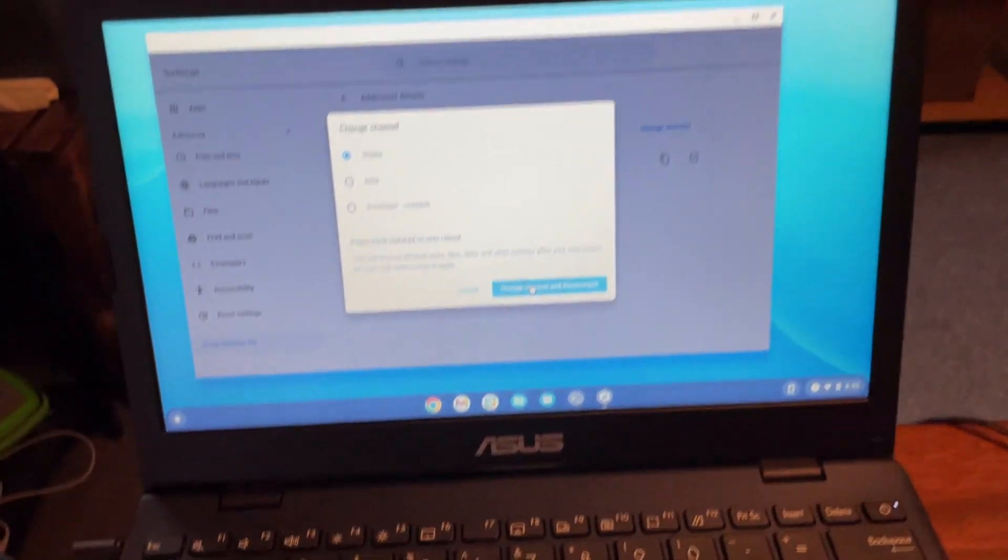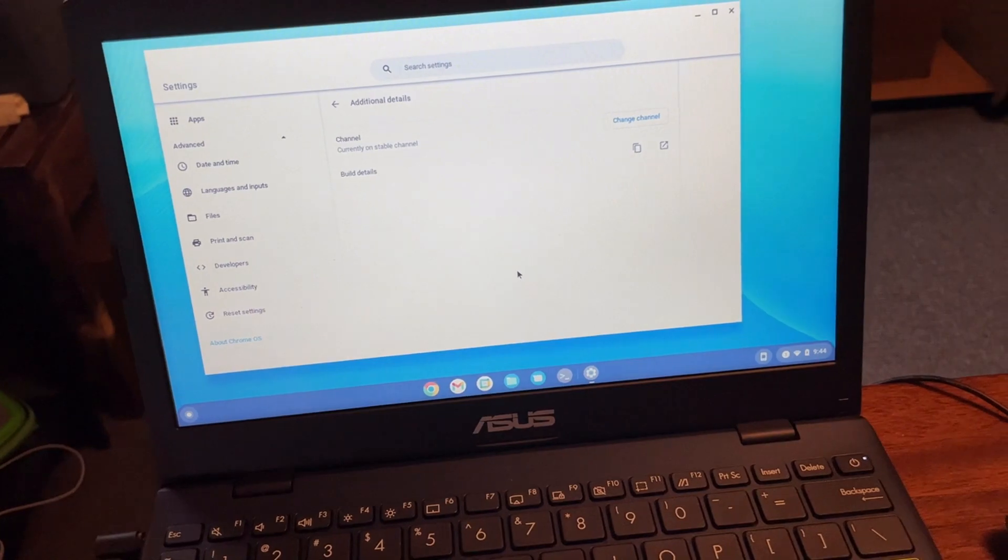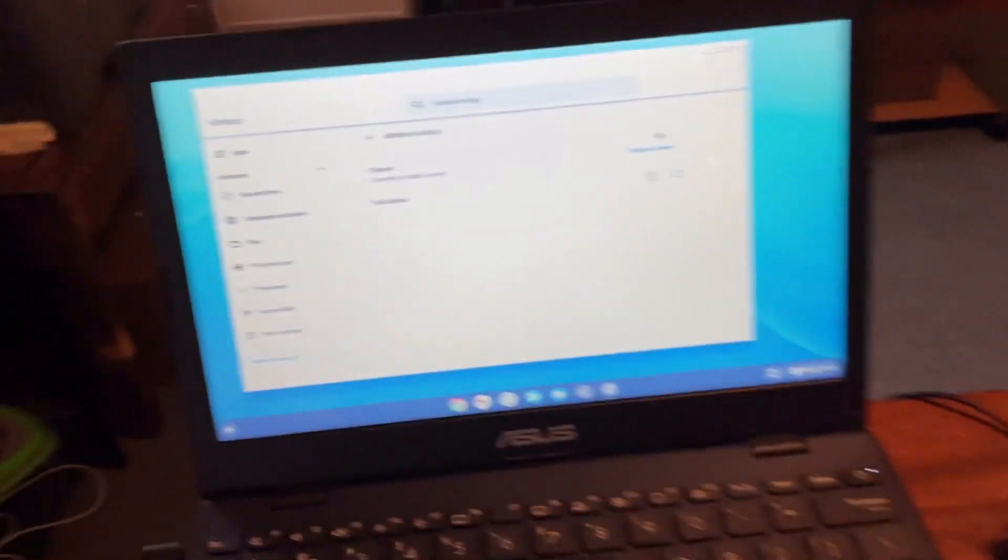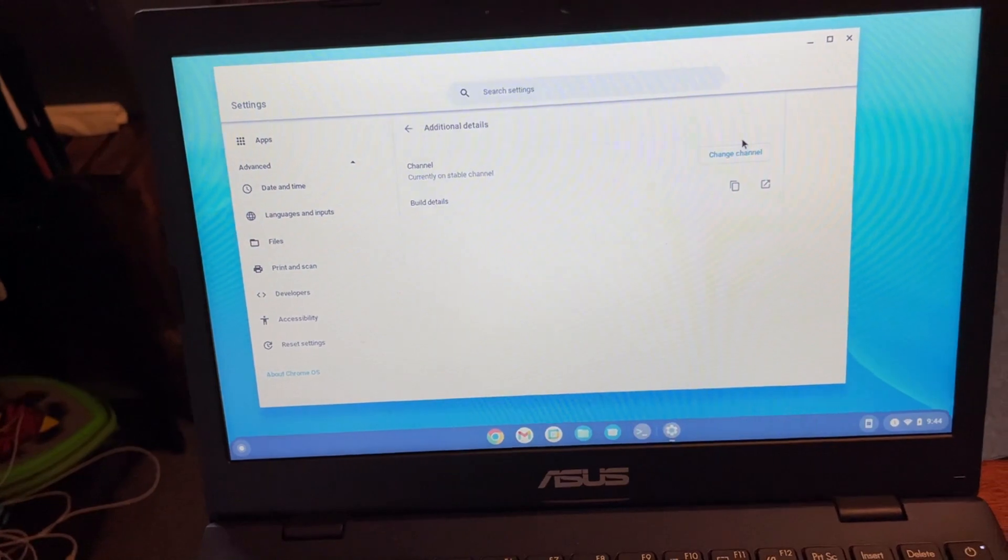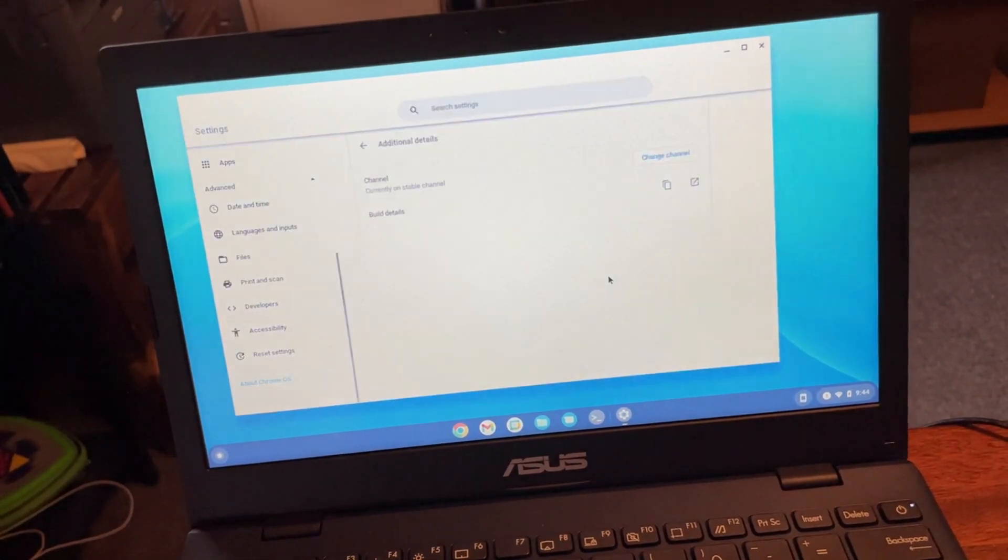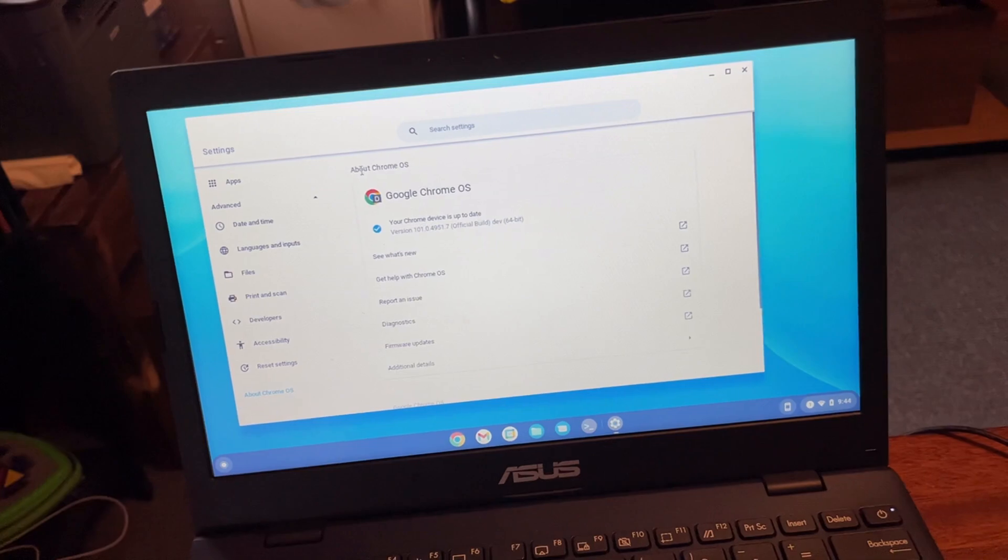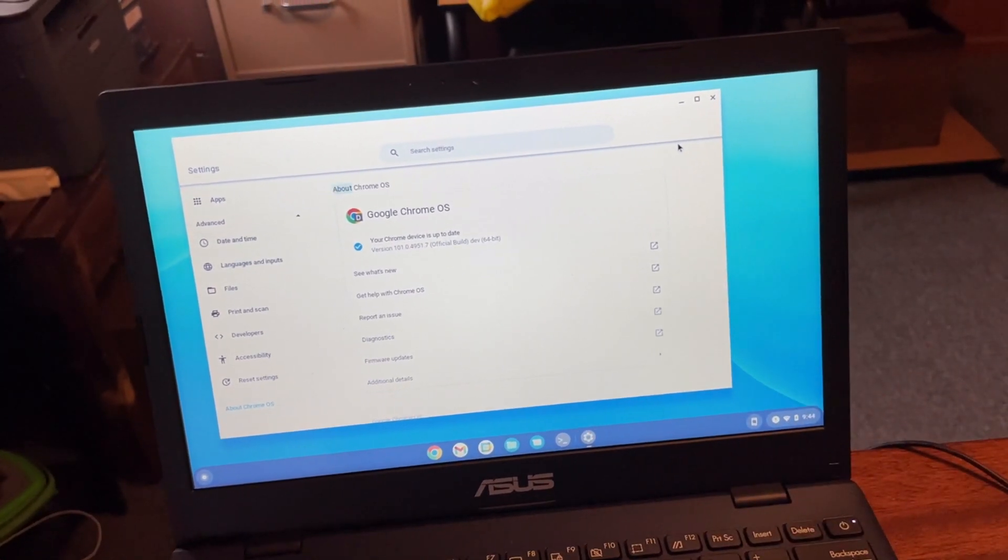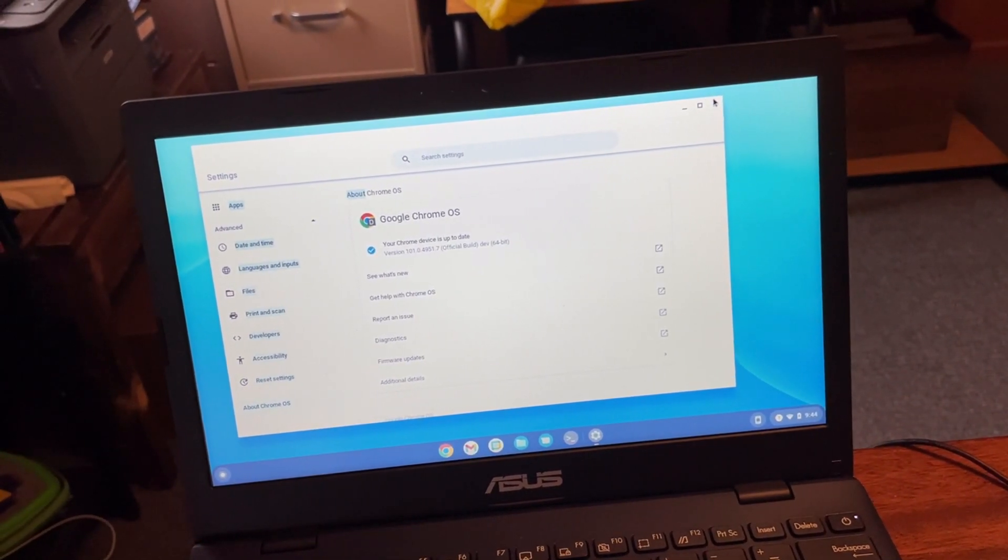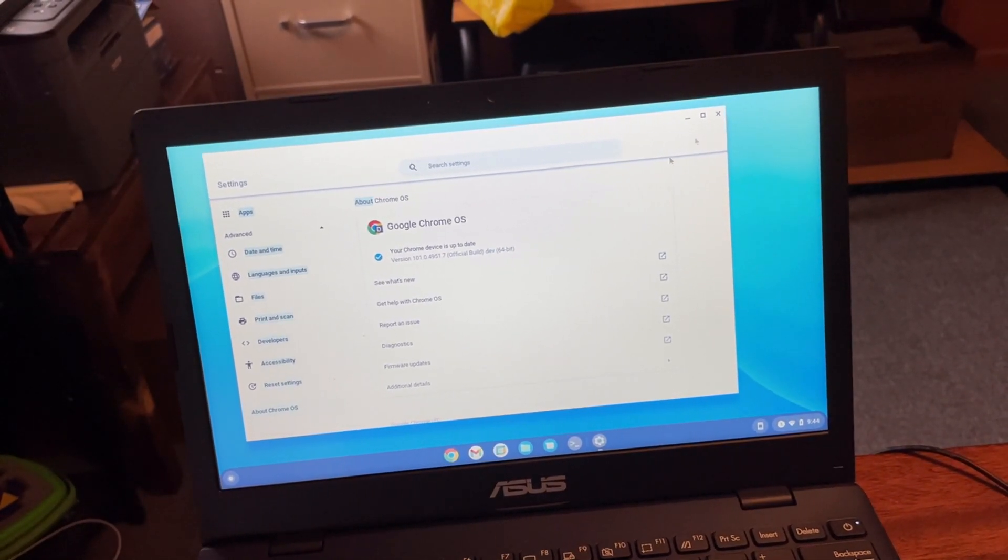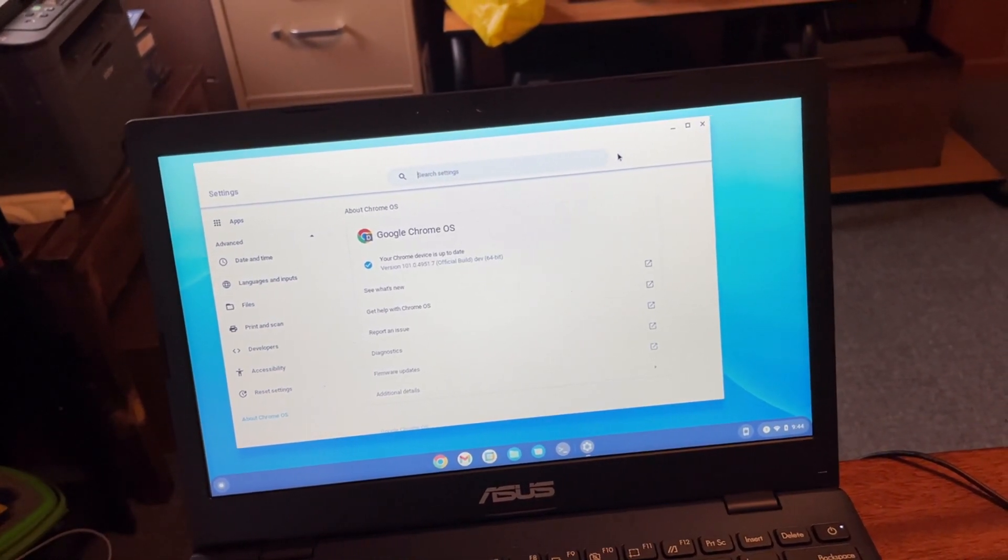Is it going to do anything? Stable. Okay. I don't know. It's not letting me close settings right now. It's not even letting me move the settings window. I don't know if it's doing something behind the scenes.